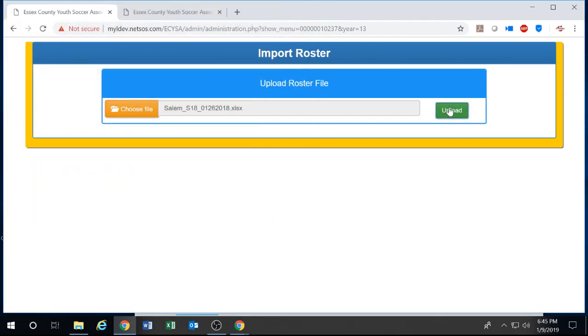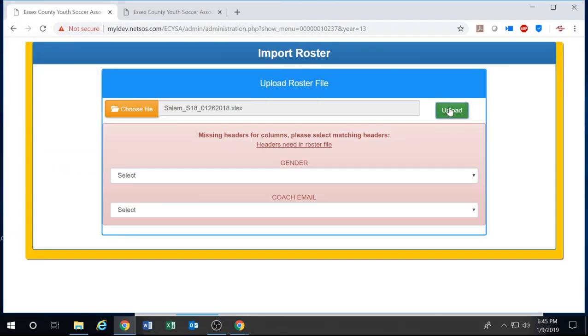Now we can upload the file, but if there's any errors it'll prompt you right now before the file is fully uploaded to correct them.